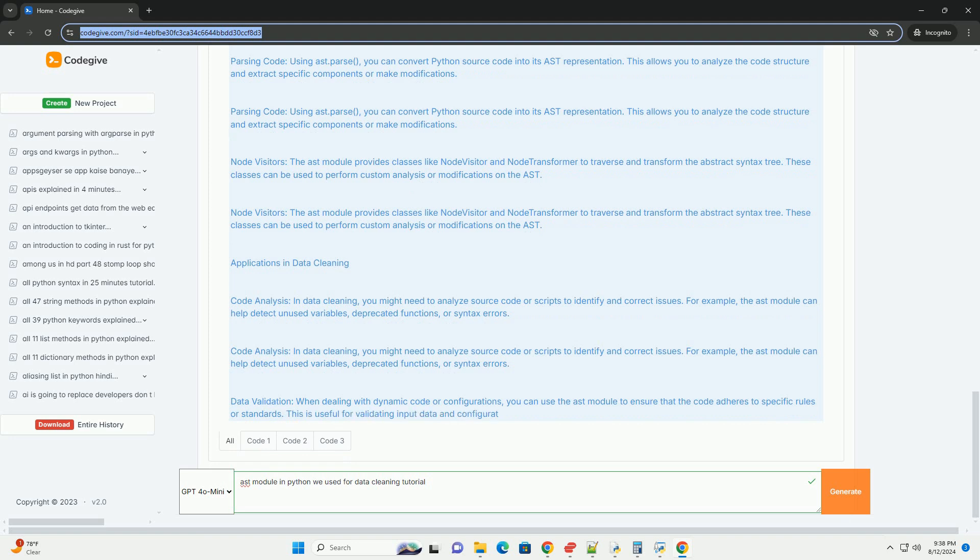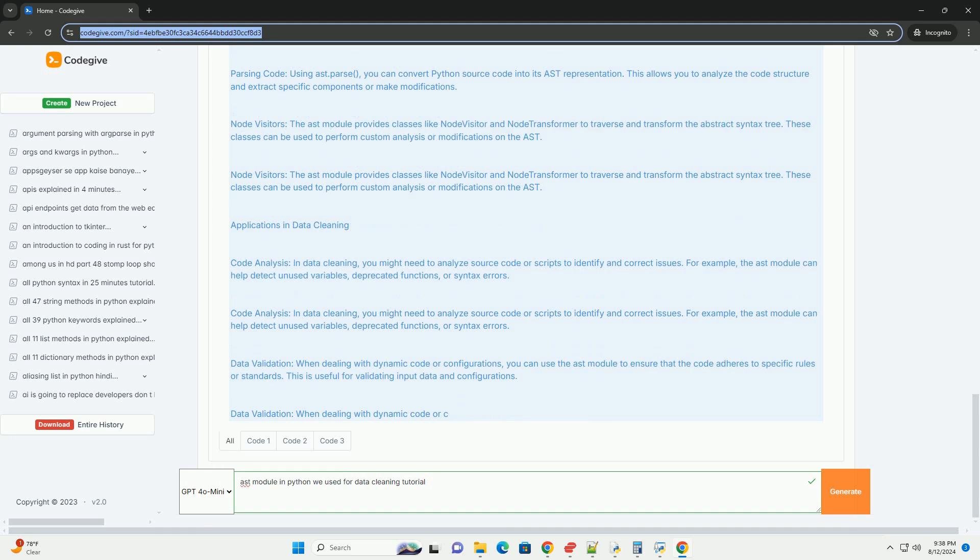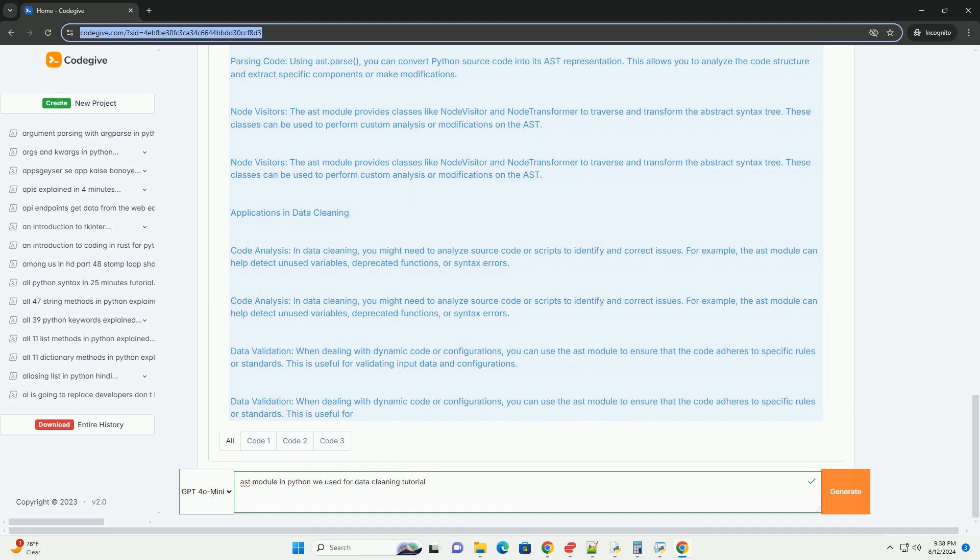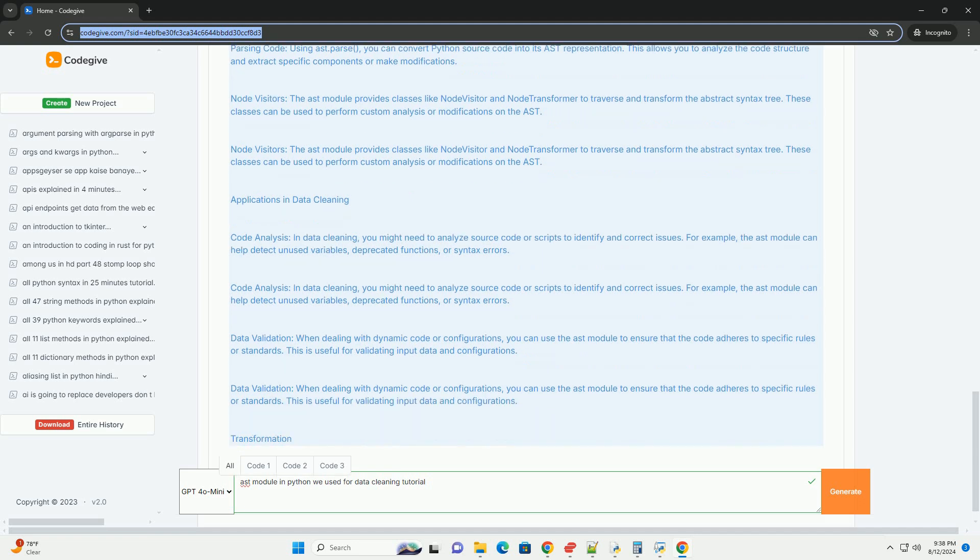Complexity. Understanding and working with the abstract syntax tree requires familiarity with Python syntax and the structure of the AST. It may involve a learning curve, particularly for complex code manipulations.